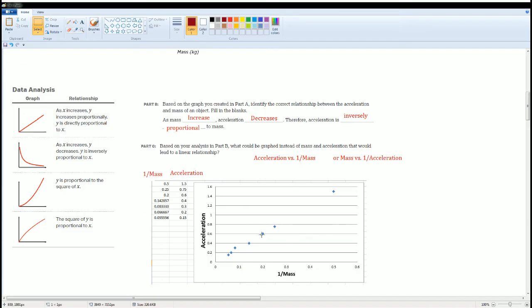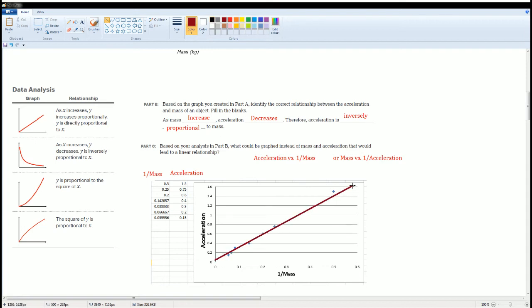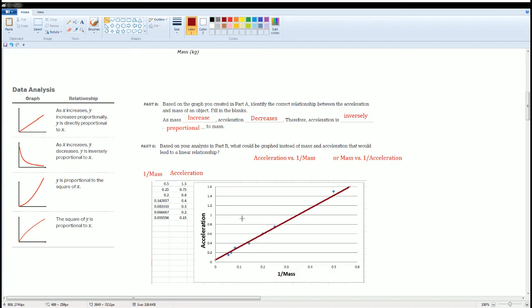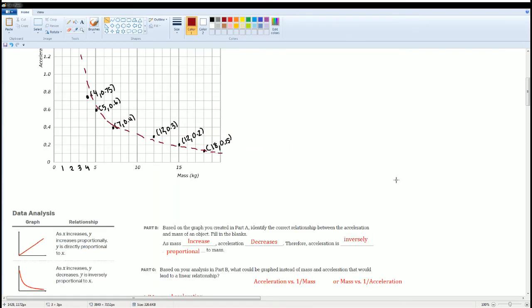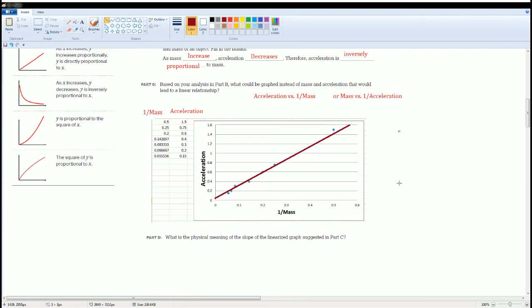Once I graph this, it should make a linear line. That is what it means to have a linearization. And all I'm going to do is draw a line of best fit. When you draw the line of best fit, you want to make sure that you have equal points above the line and the same amount of points below the line. The question here is, what is the physical meaning of the slope of the linearization graph suggested in Part C?